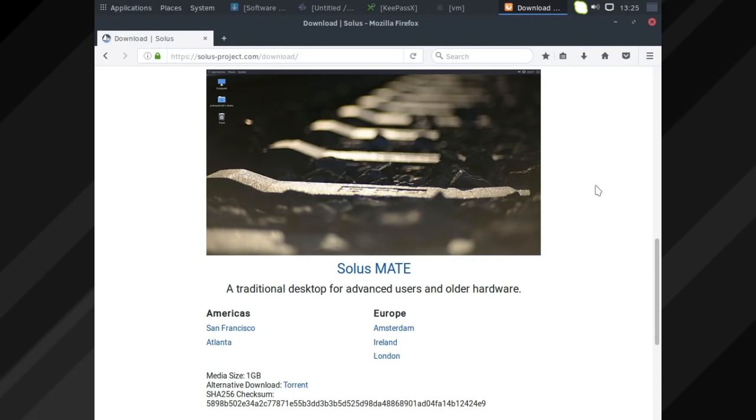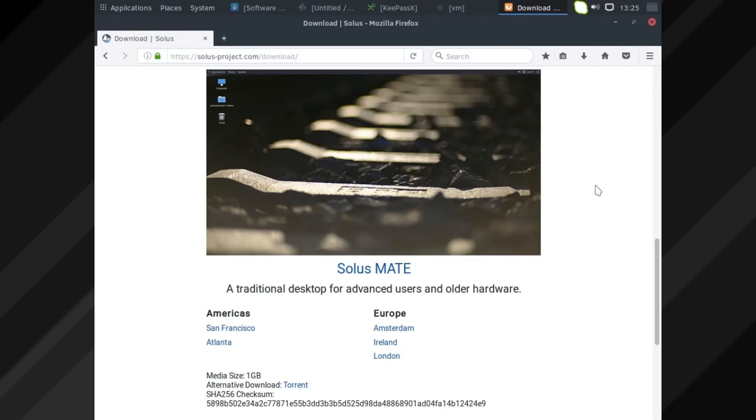I have done the Solus review, another first impressions one in a virtual machine earlier on in this channel, and basically everything I say about it that doesn't reflect the desktop environment itself generally holds true. It's the same foundation, but this is just a second desktop environment, and I'm glad they actually decided to do this.